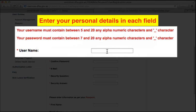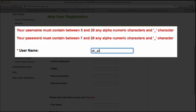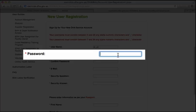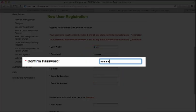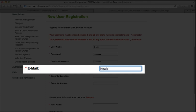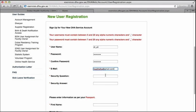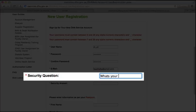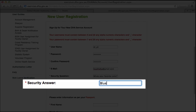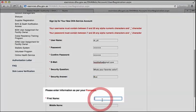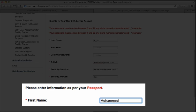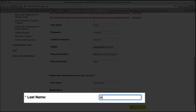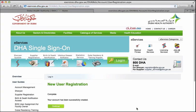Enter your personal details in each field. Select the description section. When you complete the form, click on Create User to continue.